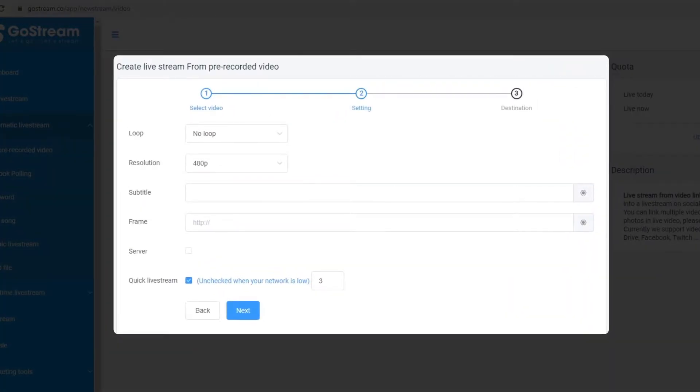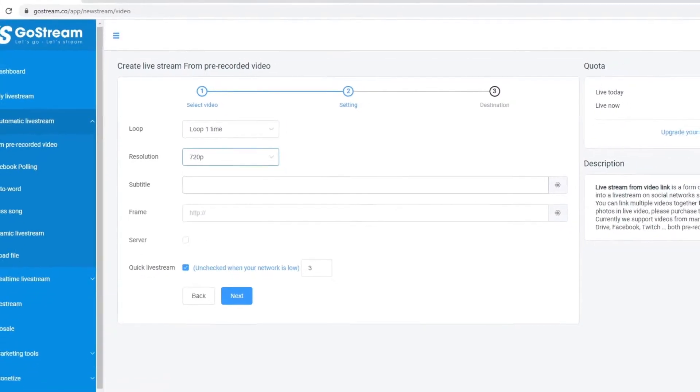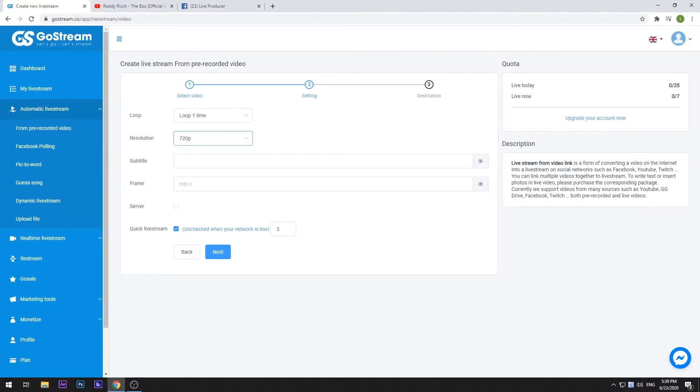Here, you can edit the properties of your live stream using the options in this panel. Once you have decided on a configuration, select Next again.